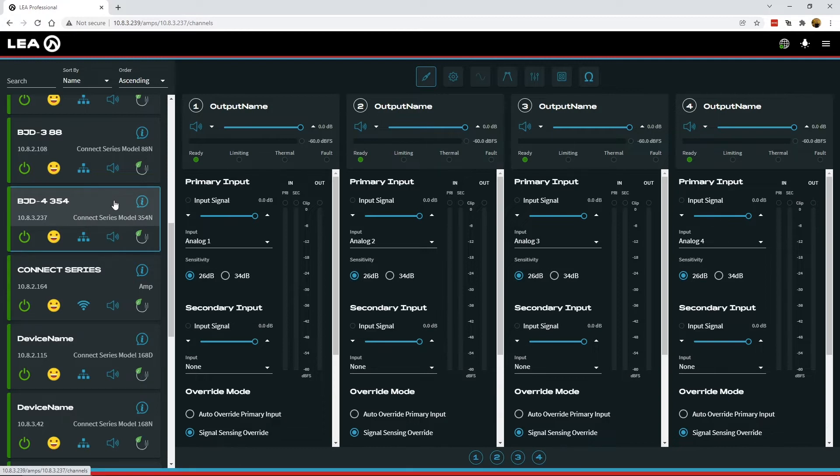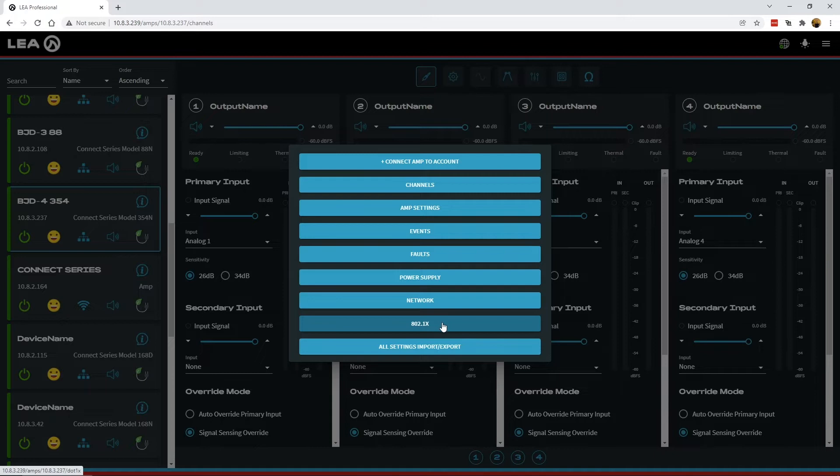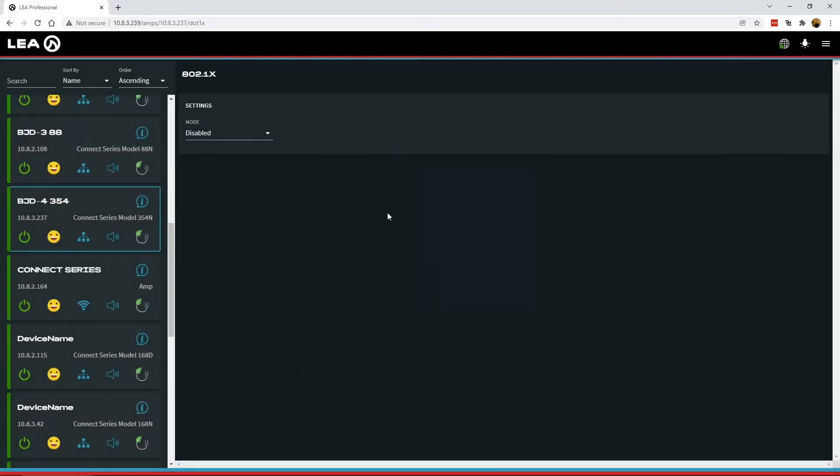To get to that configuration page, you'll first click on the AMP Info button. There's now a section here for 802.1x. We can click on that, and now you can see the settings for it.